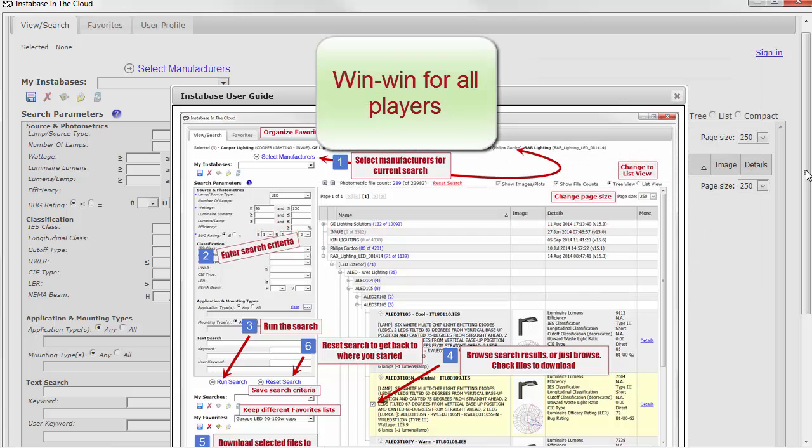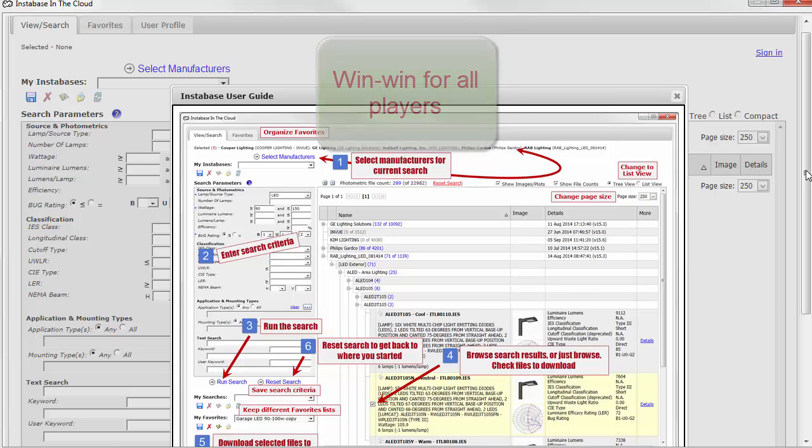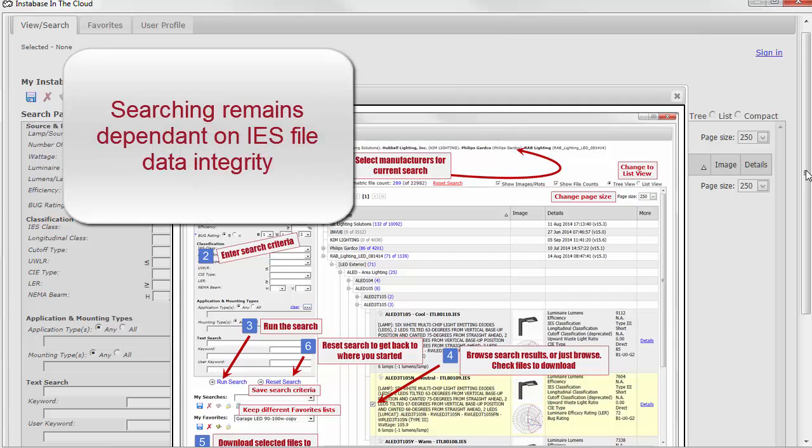If your products are reliably searchable, specifiers will use them. However, the success of such a search is still wholly dependent on the IES file's data integrity.